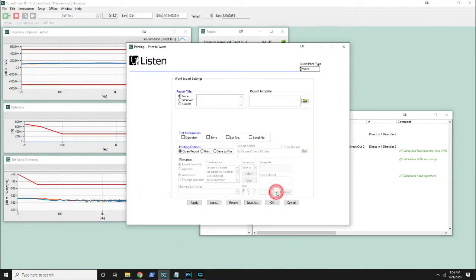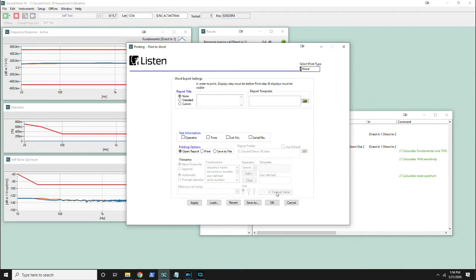There's also some different information we could add: the operator, the time, lot number, and serial number.